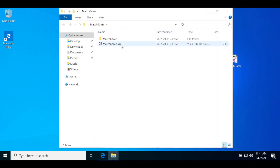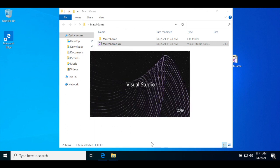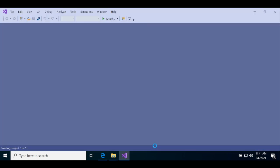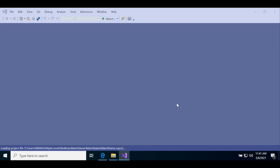Open the Match Game folder you extracted and double-click on the .sln file. That's the Visual Studio solution file. The code itself is in the Match Game subdirectory. The first time you open the solution file, Windows will ask you how you want to open the file. Choose Visual Studio 2019 and click OK. Visual Studio will ask if you want to trust the source. Click OK and it will load.